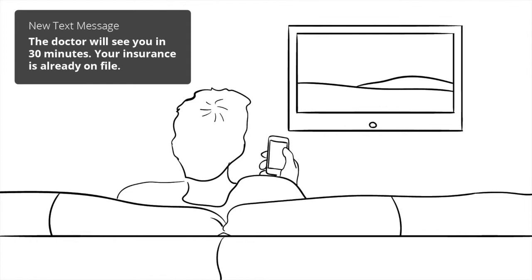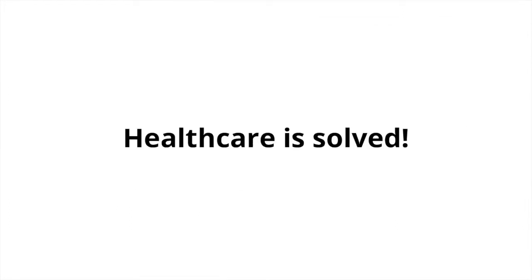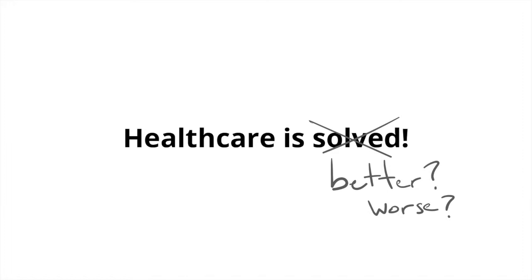However, none of these solve healthcare. In fact, wicked problems like this can't be solved at all.